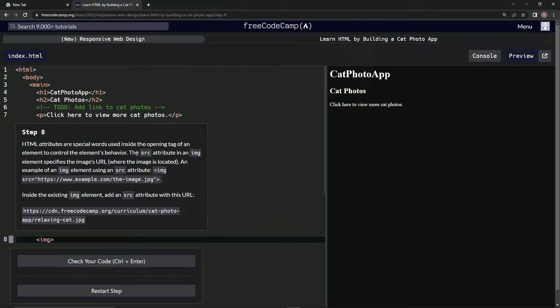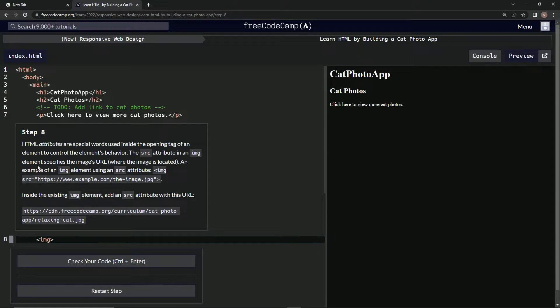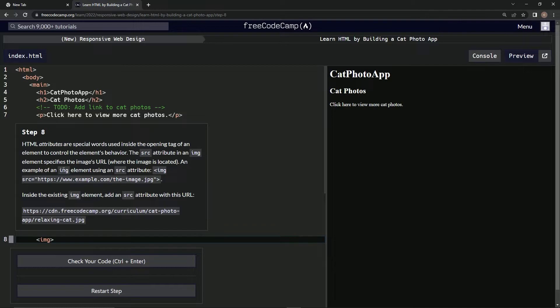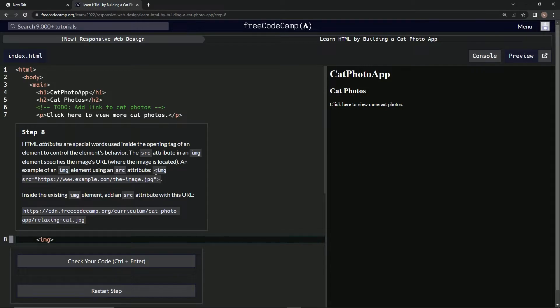The SRC attribute in an img element specifies the image's URL, where the image is located. An example of an img element using an SRC attribute is this: